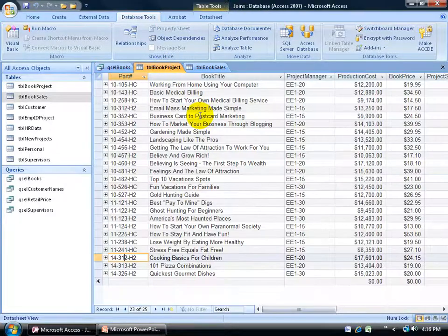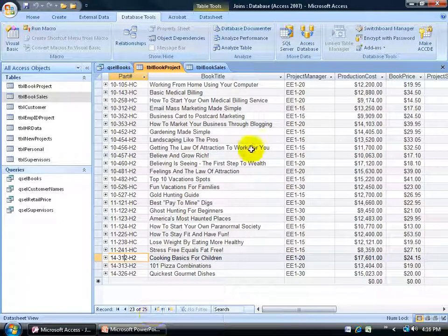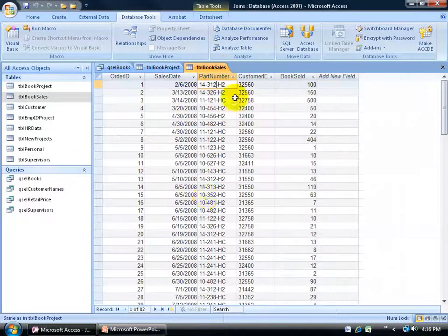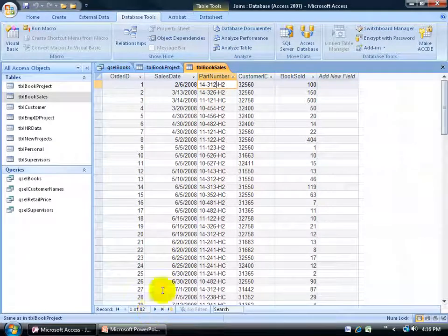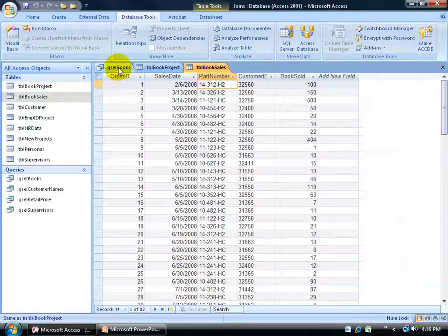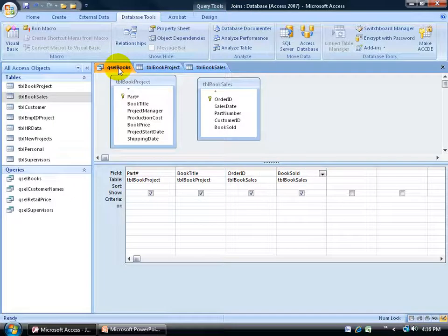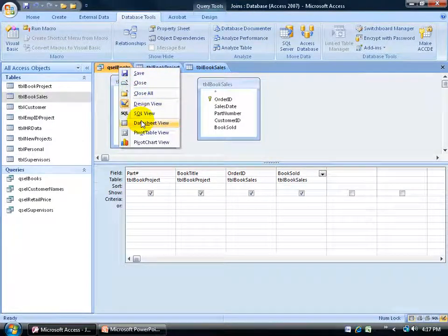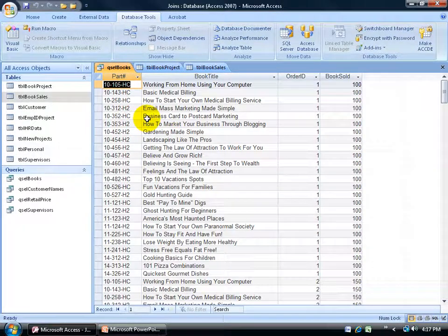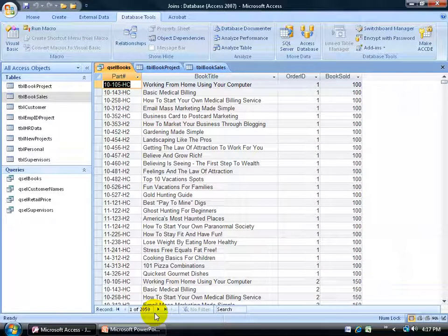For example, let me look at the book project table — it has a total of 25 records. Book sales has a total of 82. Add them up between the two and I get 107. So if I go back to my query here and right-click to go to datasheet view, look at how many records I get: 2,050. That's the first red flag.